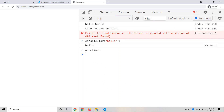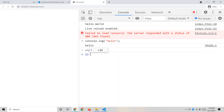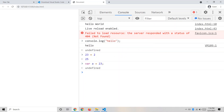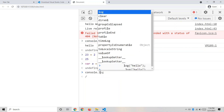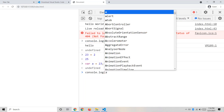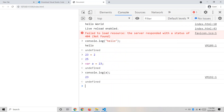For example, I can write console.log('Hello') in the console and get the output 'Hello' — just ignore 'undefined' for now, I'll explain that later. I can also perform calculations like 23 + 2 = 25, and even declare variables like a = 23 and then print that variable to get 23.